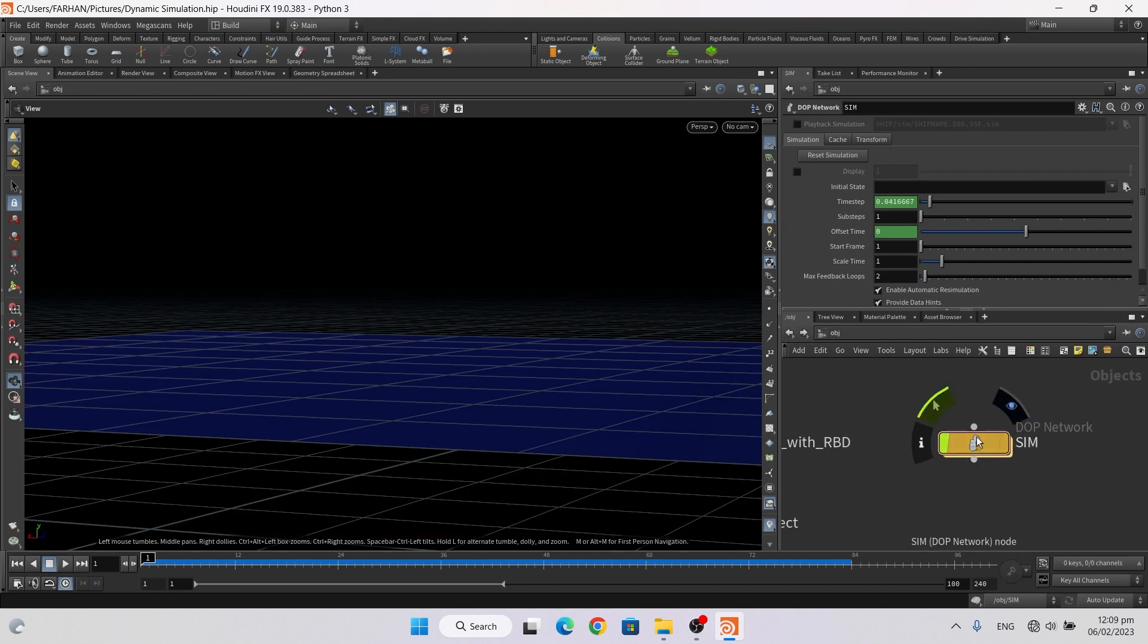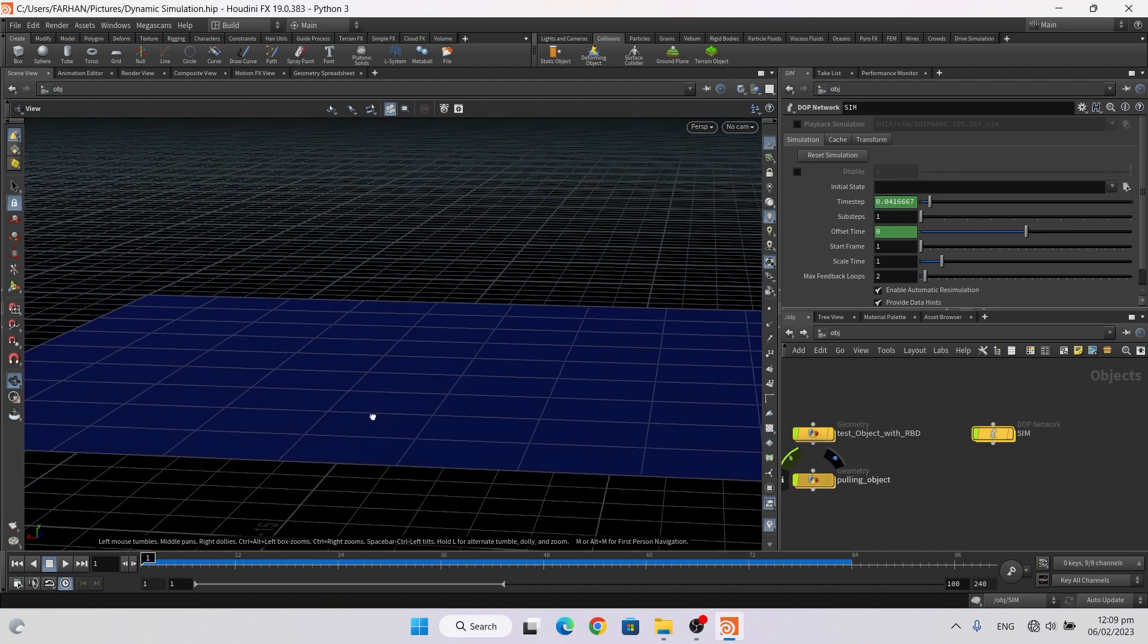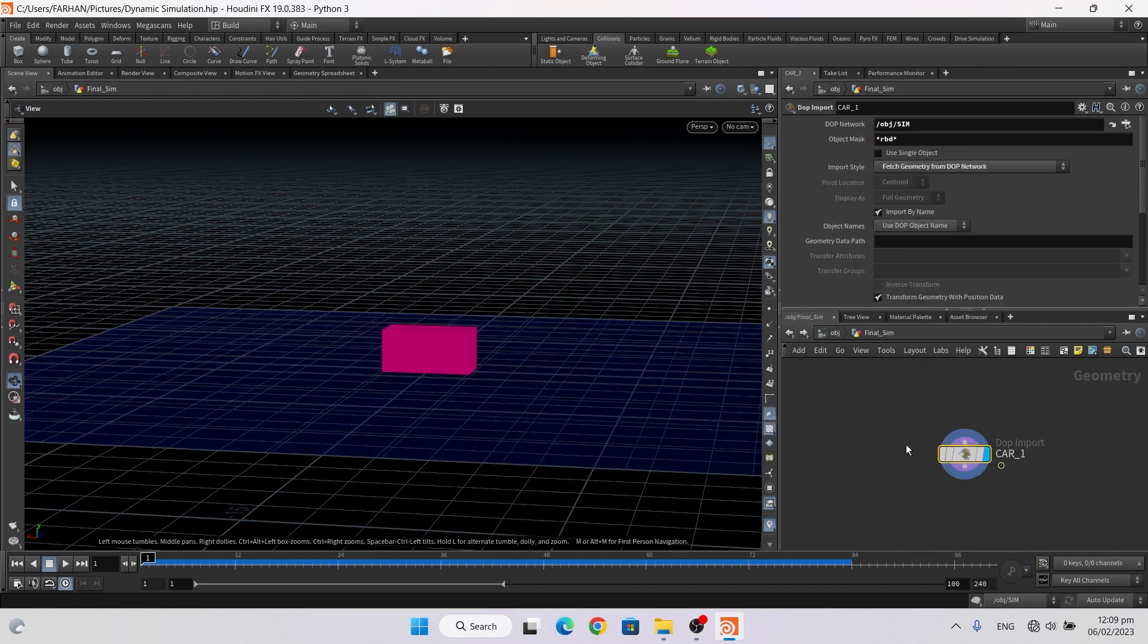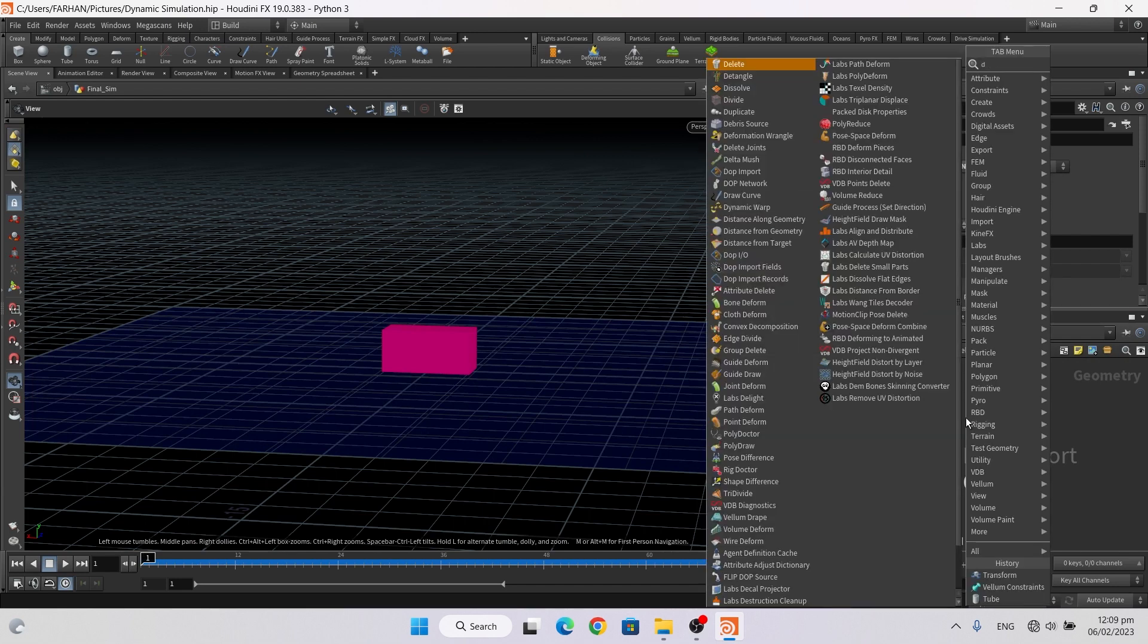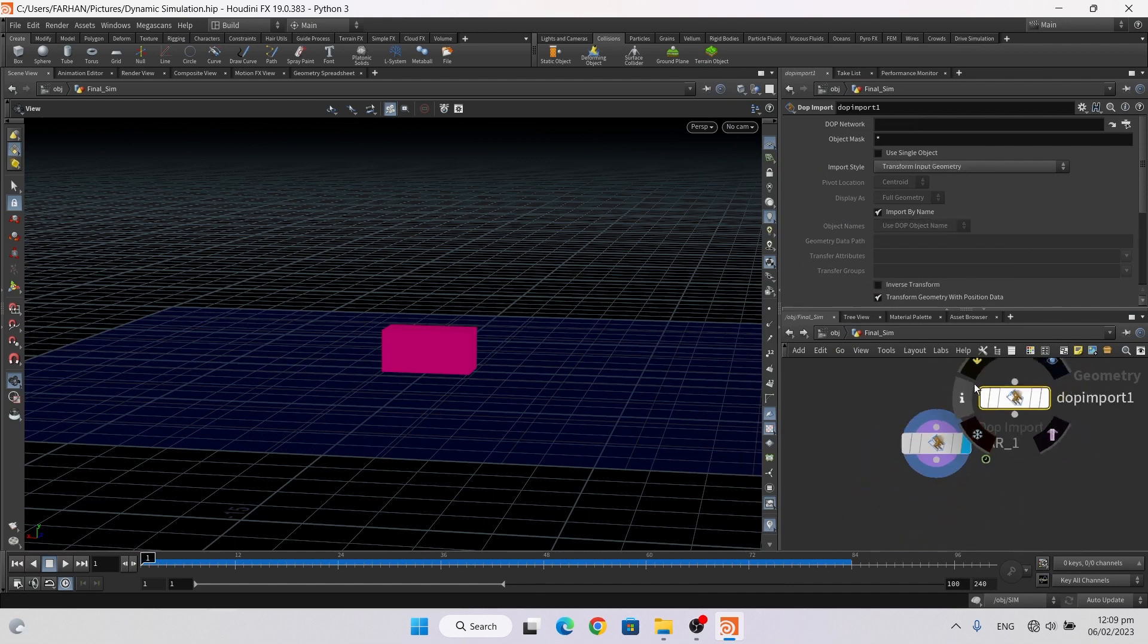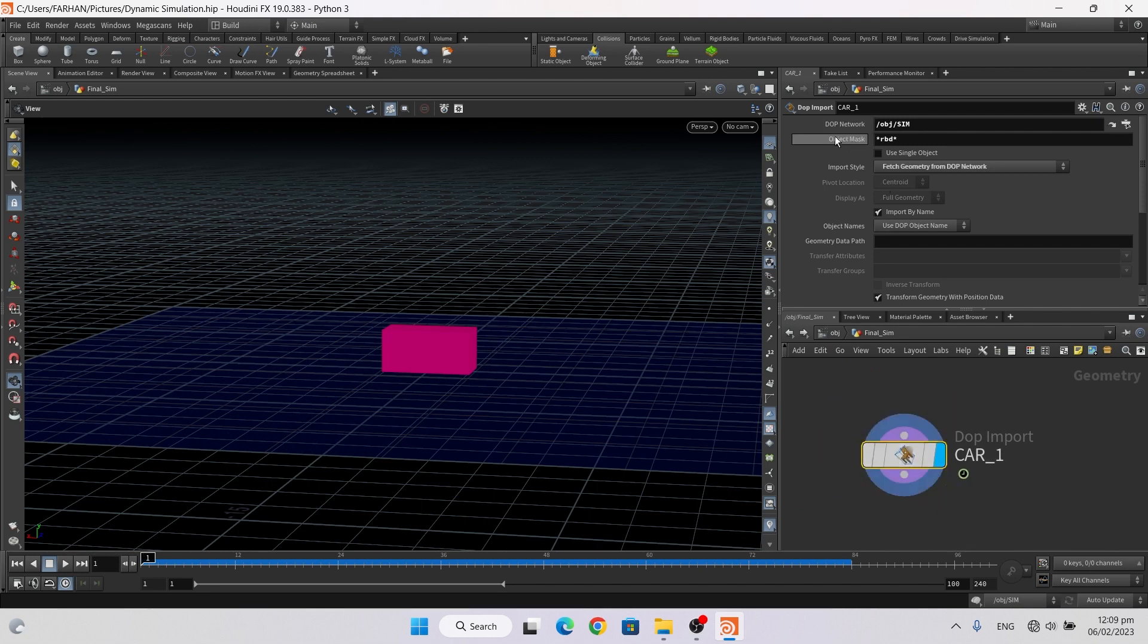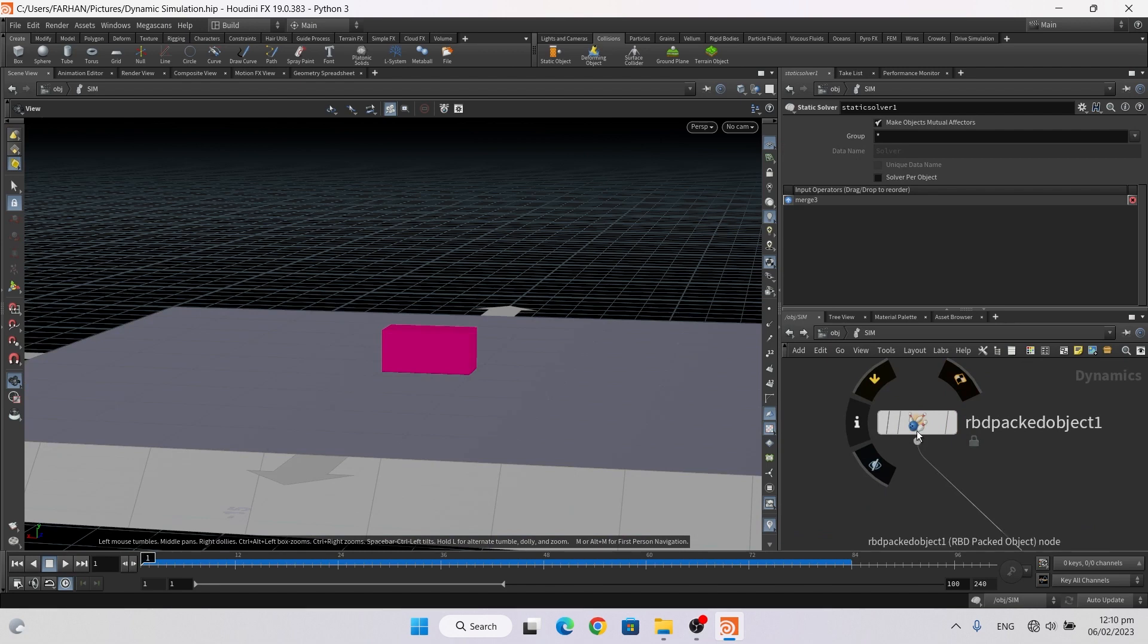Now here on the end, add another geo node and name it final scene, and here add a DOP import node. DOP import node and name it what you want. And now here we have to attach our box check. Here this name is RBD.